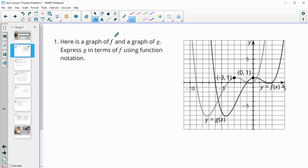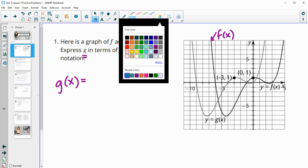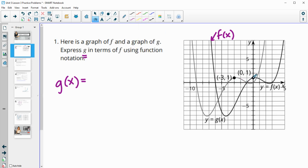Number one gives us the graph of f and the graph of g, and we want to express g in terms of f. So we want to say what g of x equals using f of x in our answer. F of x is this black function here, and g of x is here.